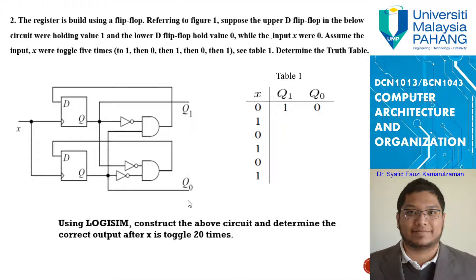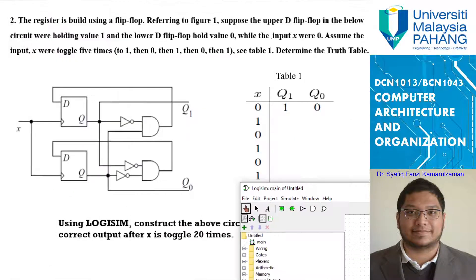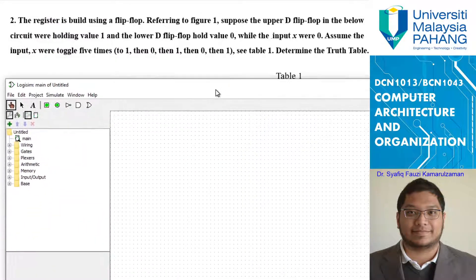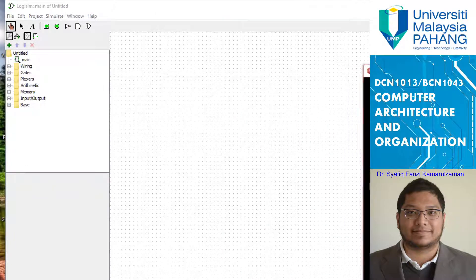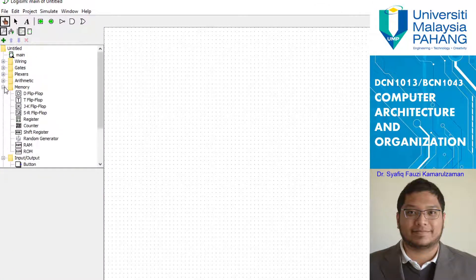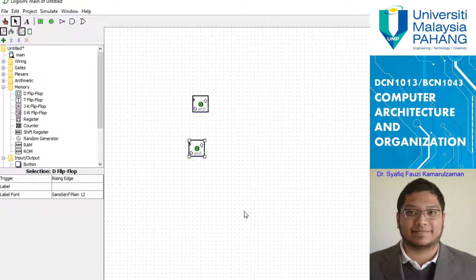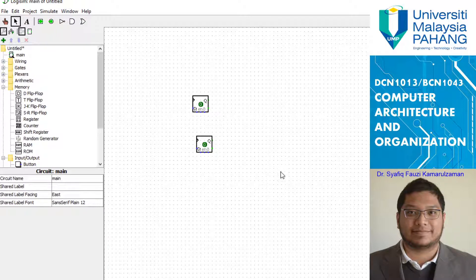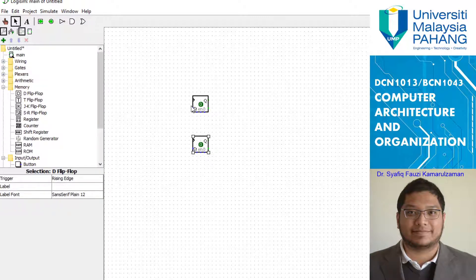Next, we go towards building a flip-flop from a given chart. I have Logisim here — you can refer to your notes as well. In this case, you can see that we have two D flip-flops: the first D flip-flop and the second D flip-flop.